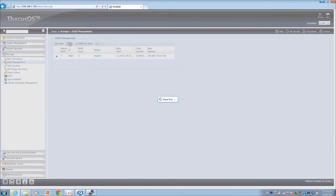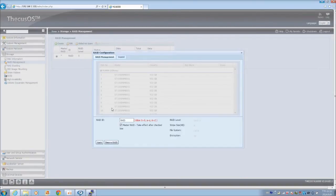Once you replace a hard drive, go under RAID management, select your RAID and then click edit.